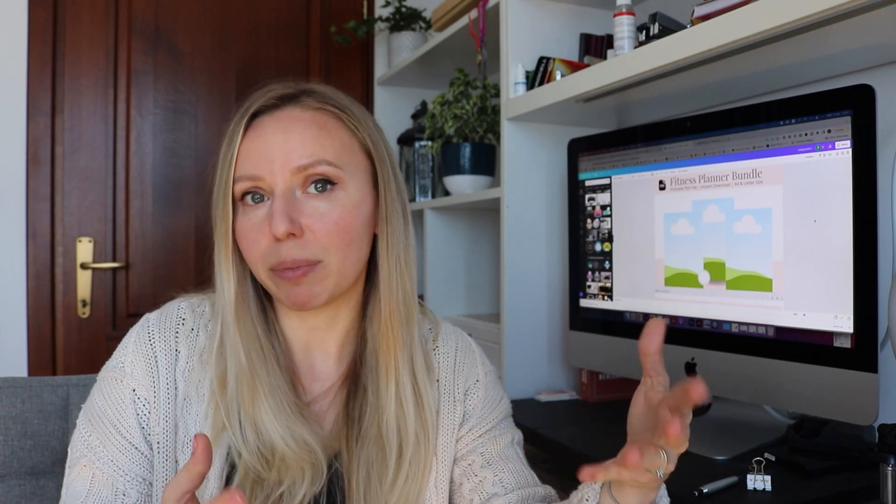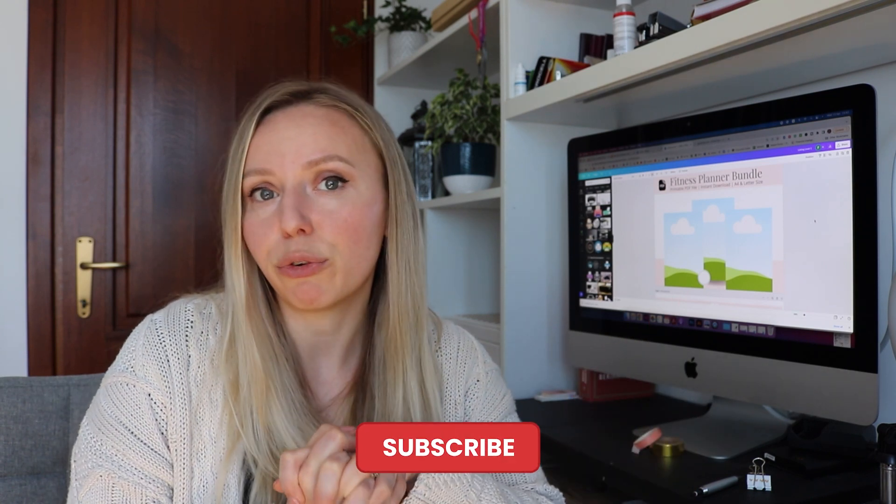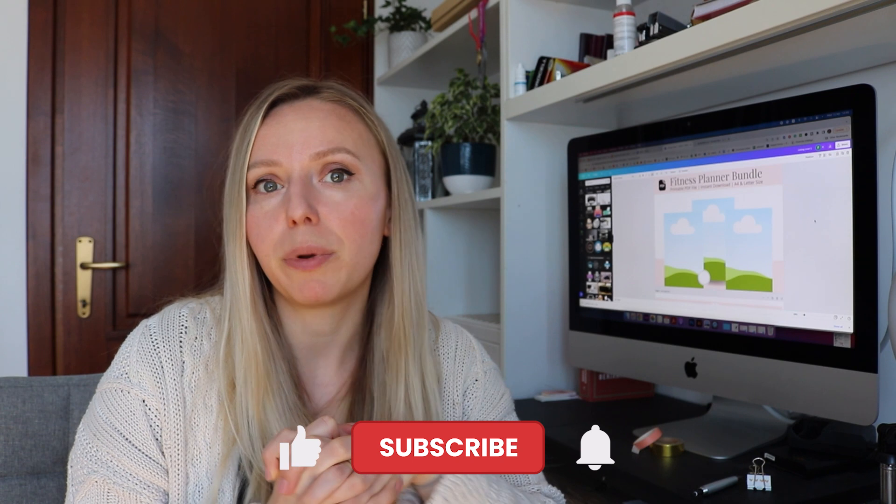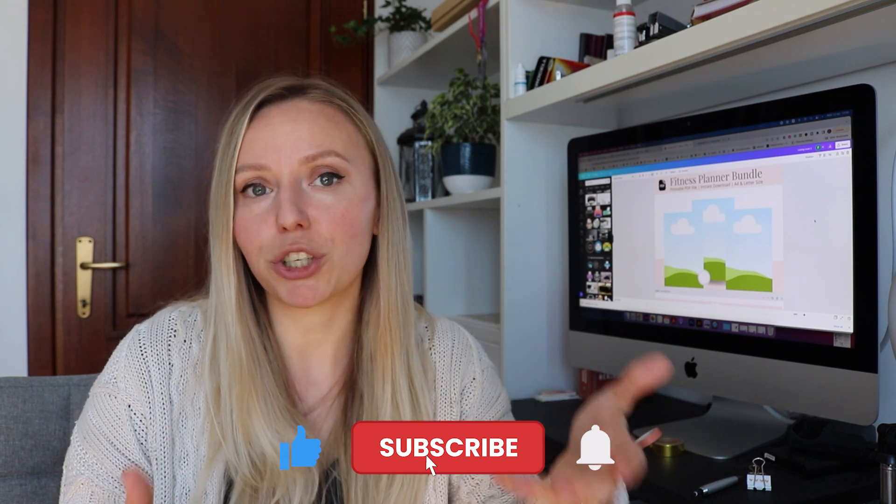So that was for today's video. I hope you enjoyed these tips and tricks that I use to create mockup templates. And not just templates but mockups for actual digital products in Canva. And if you found it helpful, please consider subscribing to my channel.